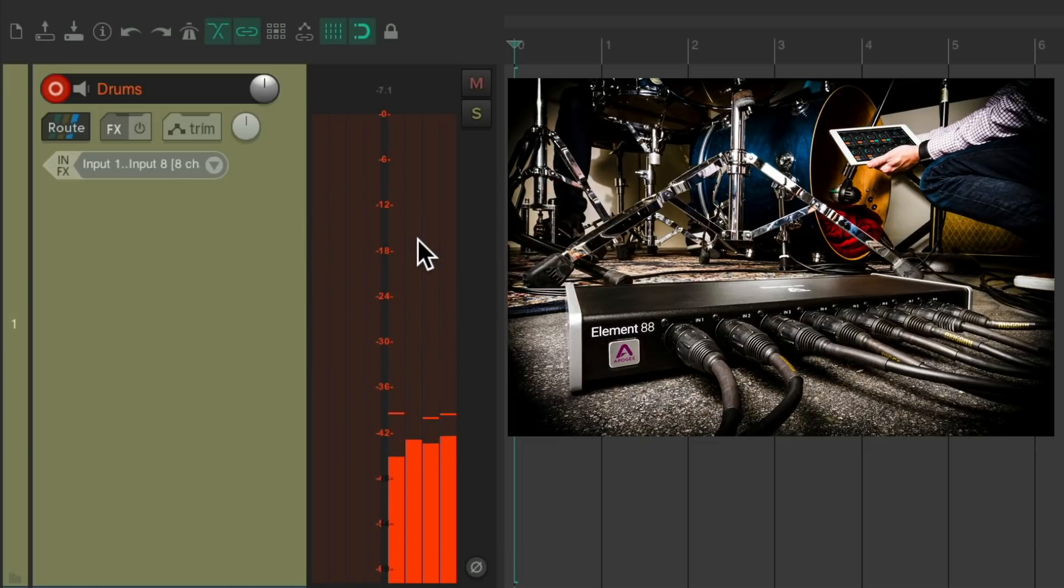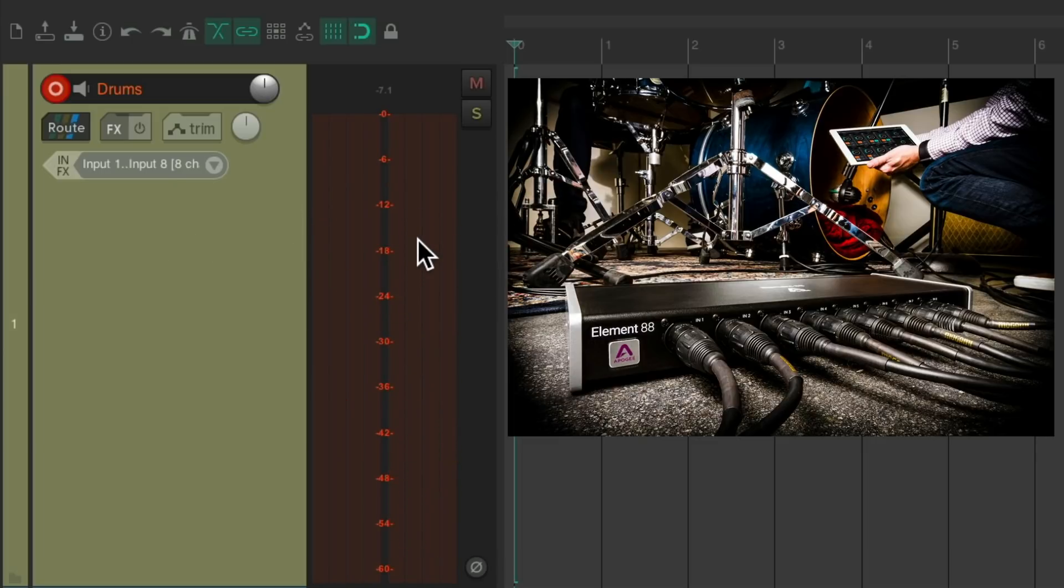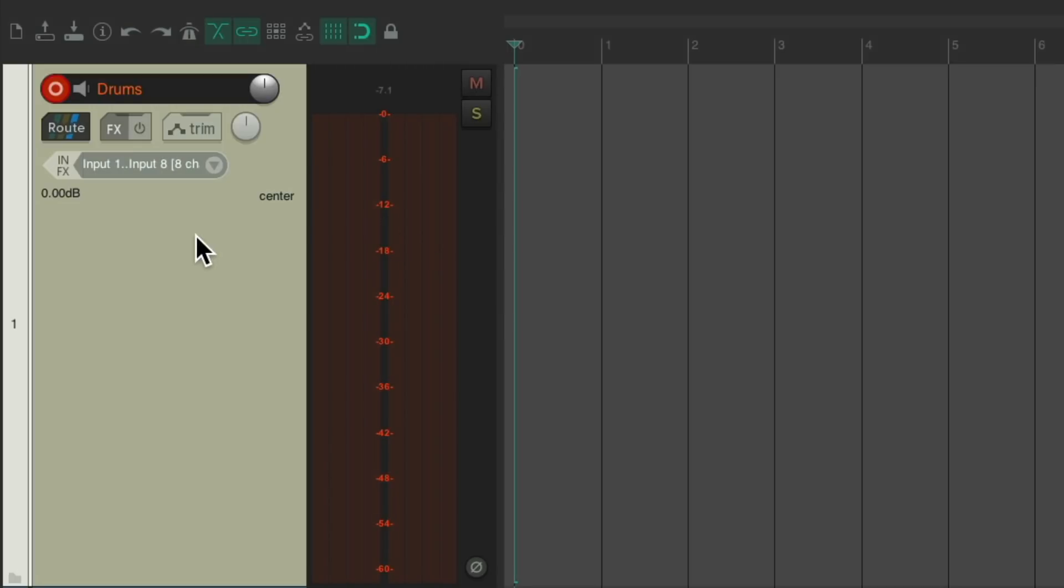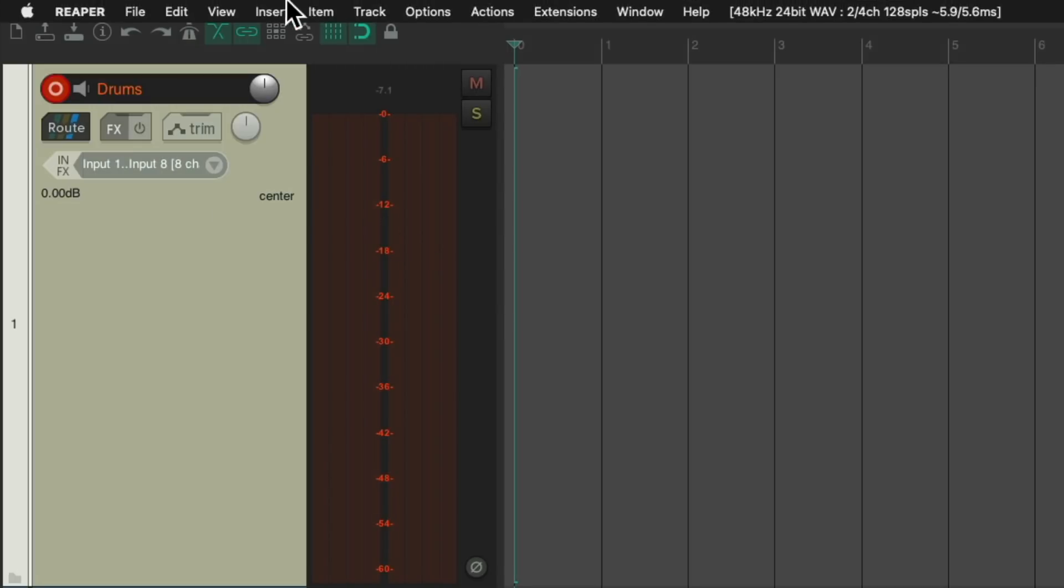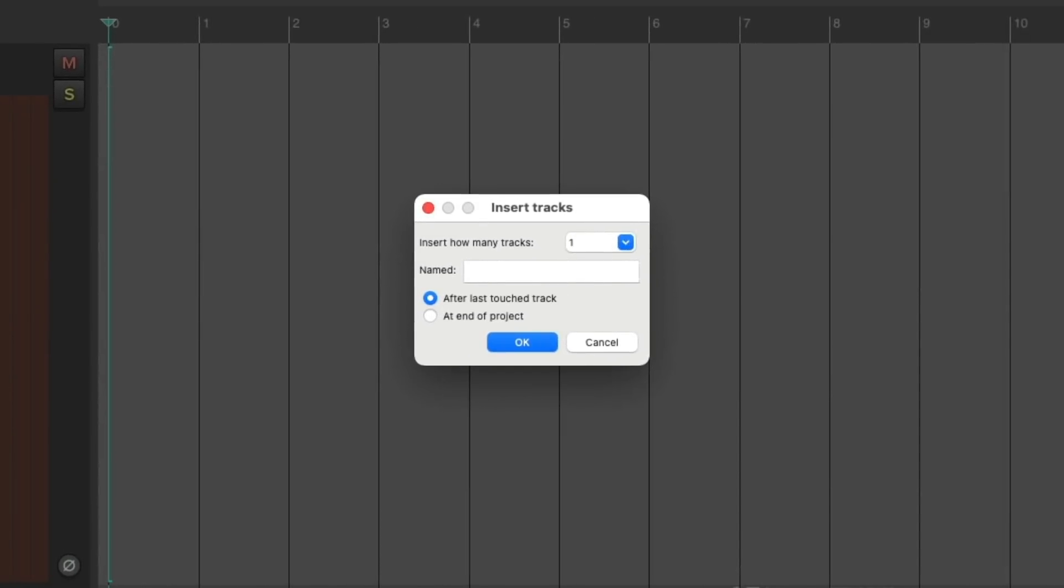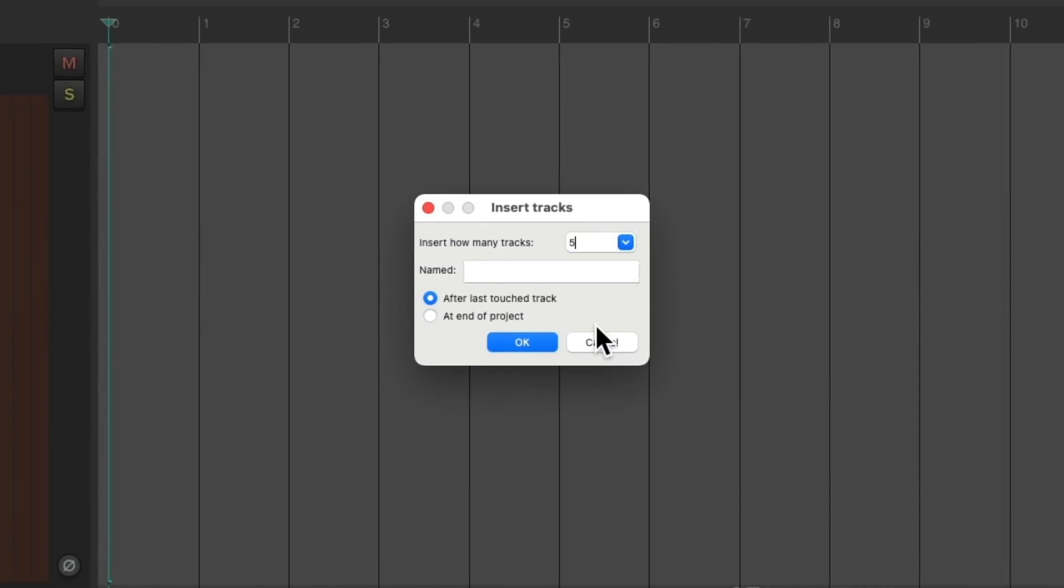So once that's right, we can create our playback tracks. Let's select this, go to Insert, and then we'll insert multiple tracks. Let's change this to five - one for the kick, one for the snare, one for the toms, overheads, and rooms.